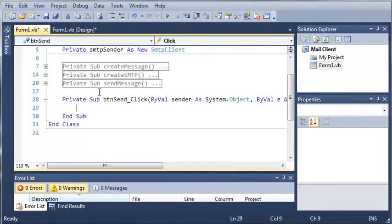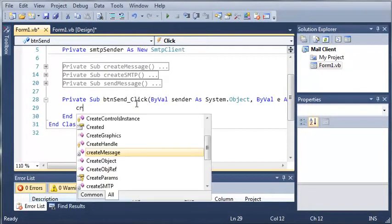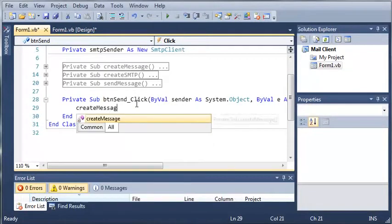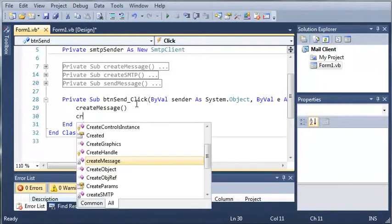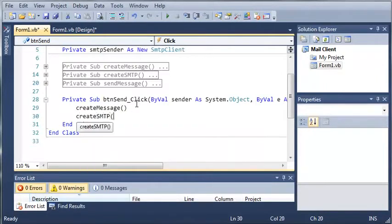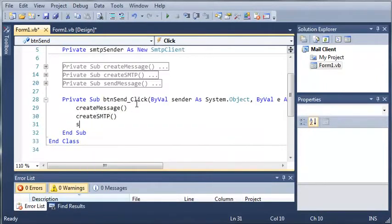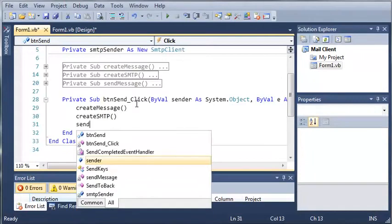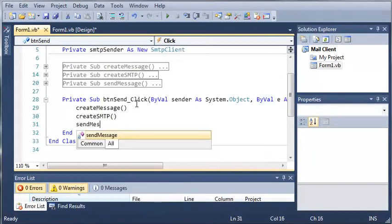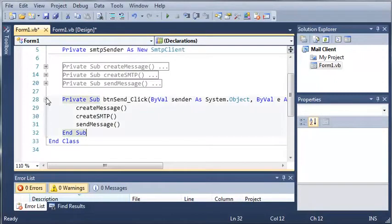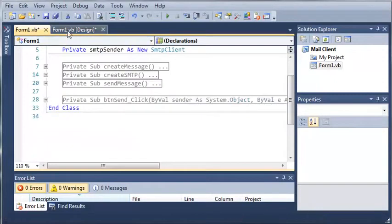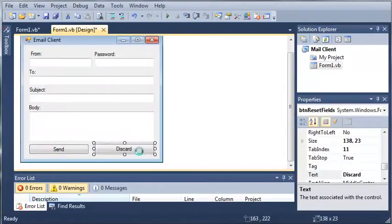Okay, so now let's double click on button send and what we're going to need to do is call each one of these. So we'll start off by creating the message, we will create the SMTP, and then we will send the message.